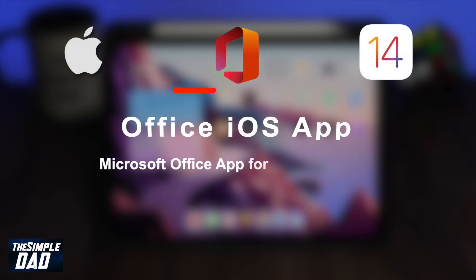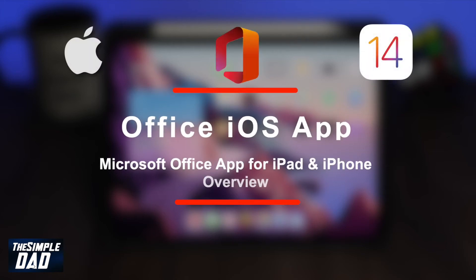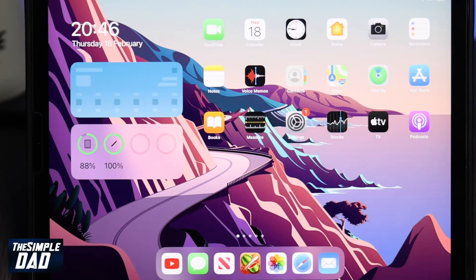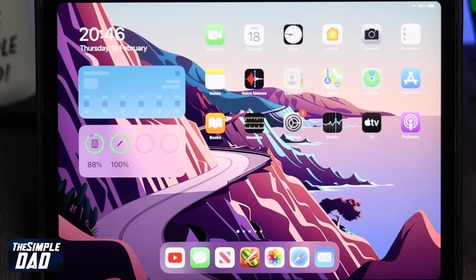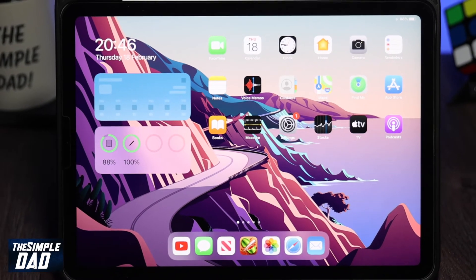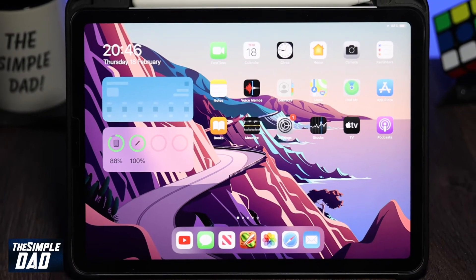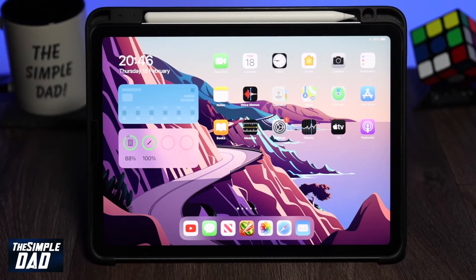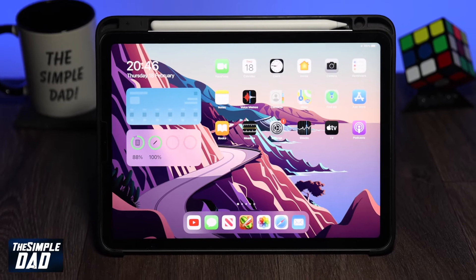Hey everyone, in this video I want to show you the new Office app for your iPad and iPhone. I'll be demonstrating this on my iPad Air 4 and on my iPhone 12 Pro Max and I'll give you a quick overview of the app and how to use the basic features.